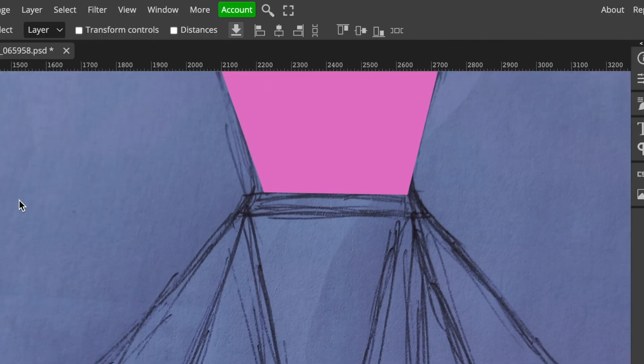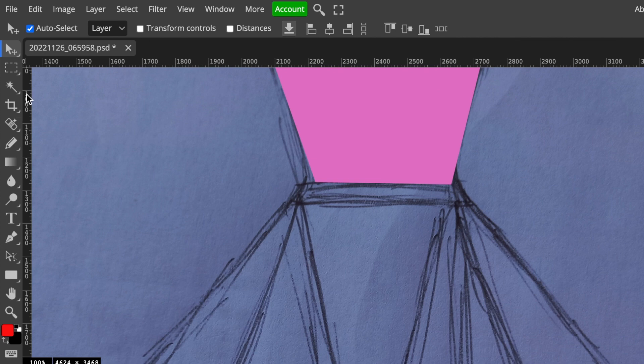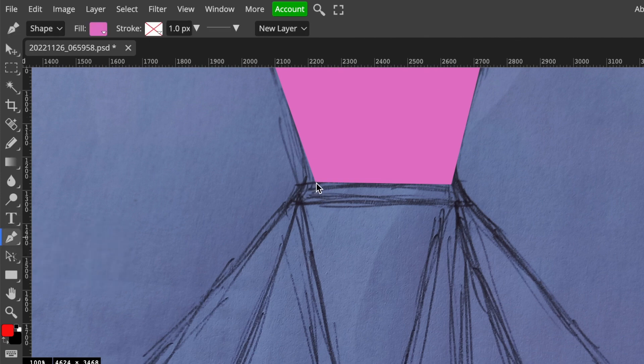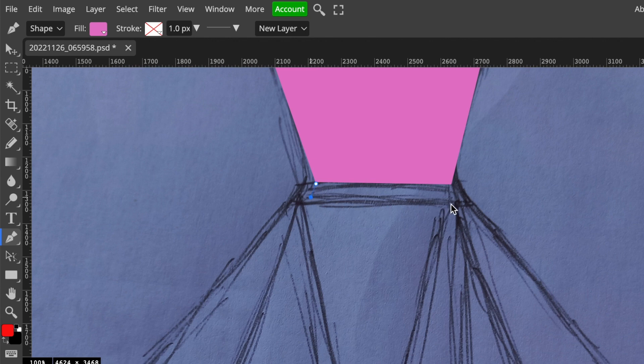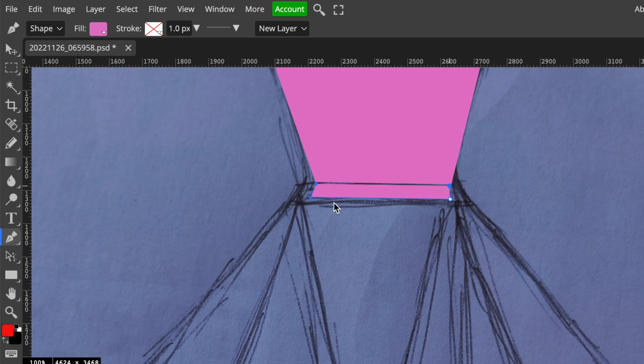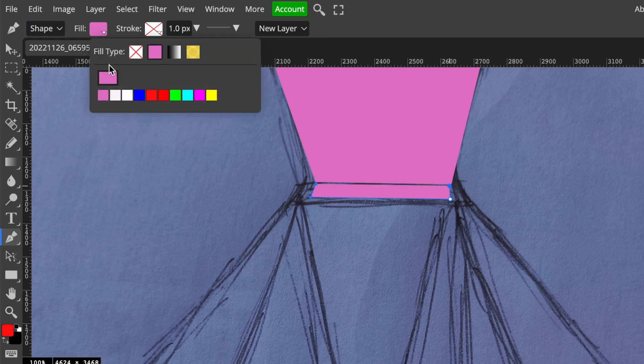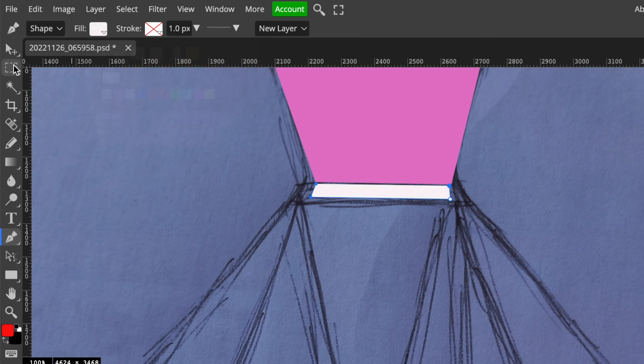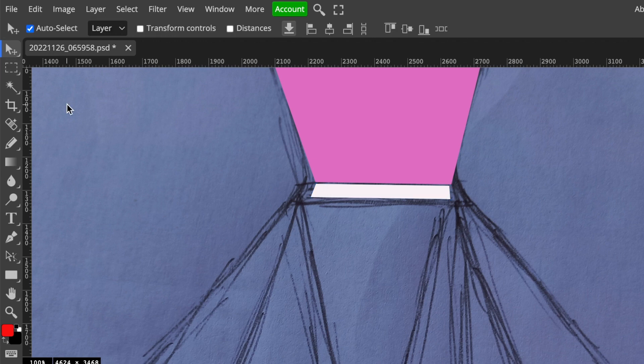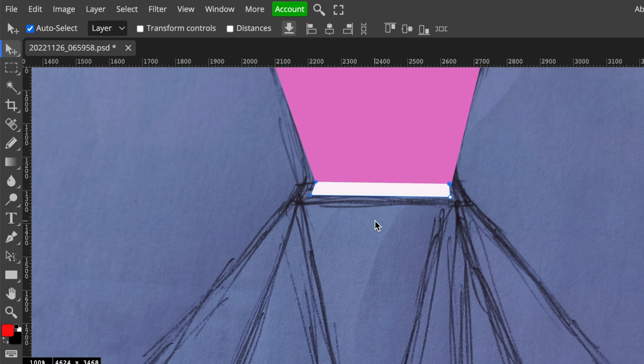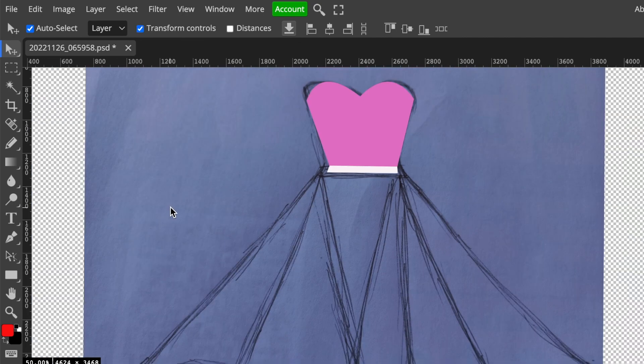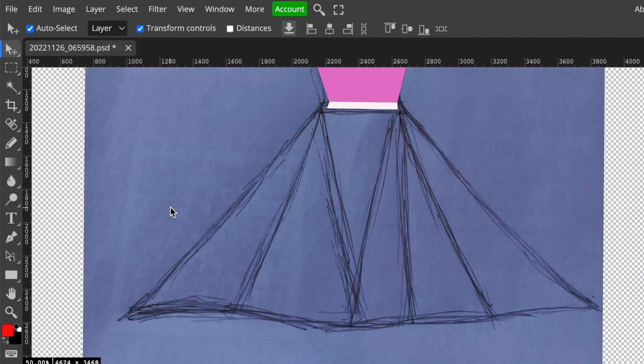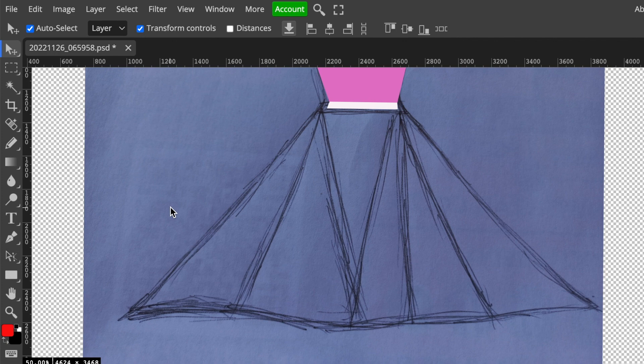For our next step we're going to design the belt for the dress, so we're going to select the pen tool and then we're going to select the points for the pen in order for us to create this gorgeous belt we want to create. I want to fill this with a different color, so I'm going to make that white and change the color of that, and then I'm going to press V for the move tool and click anywhere else so I can move the belt over to the dress.